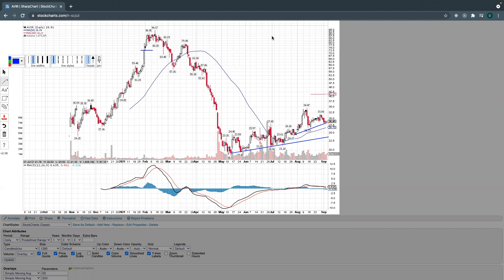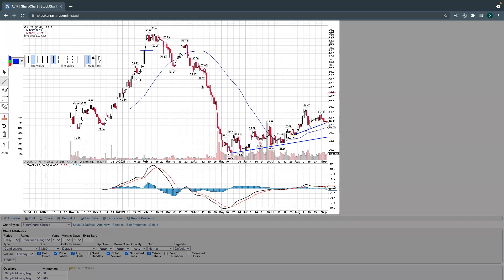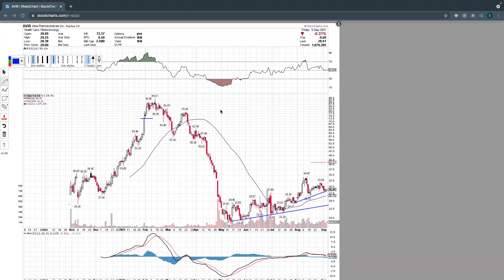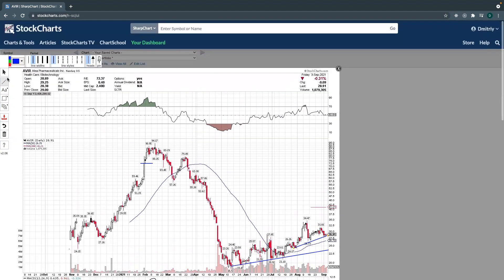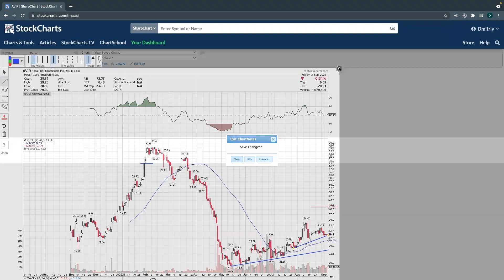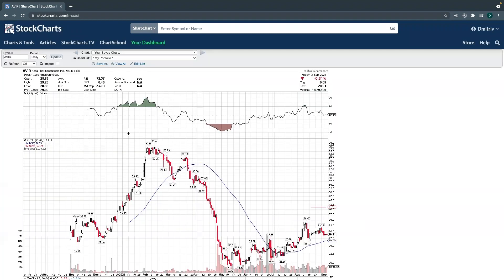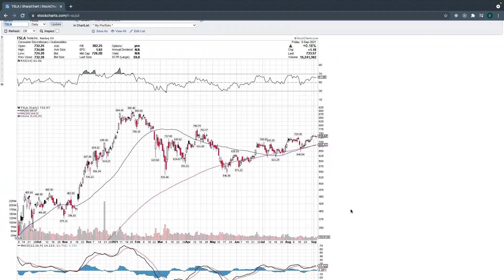This is a very complicated chart to map out because you usually don't see drops like this. We're going to move on to other stocks, and by the end of this session I want you to understand how to use these things. The indicators you need are simple: the MACD, RSI, and of course volume, which is at the bottom of the chart. We did AVIR; now let's go to Tesla.